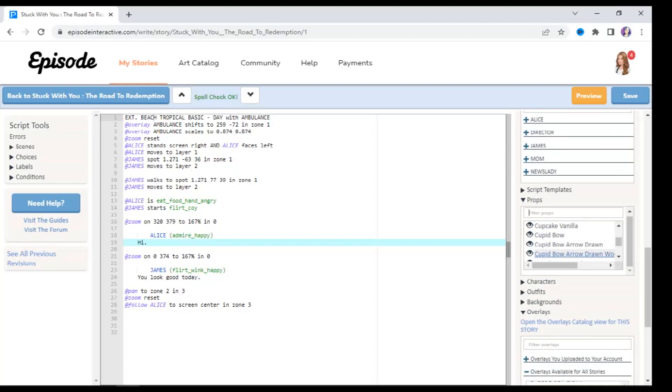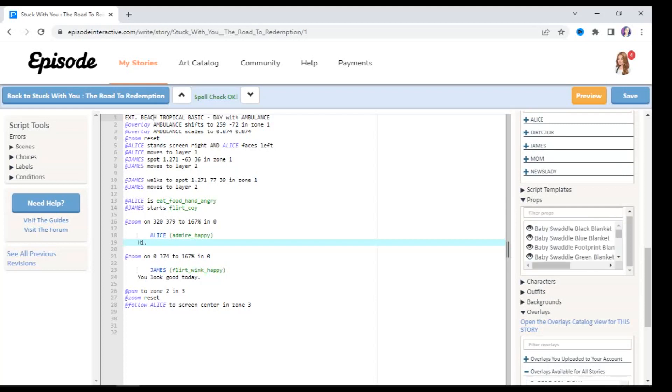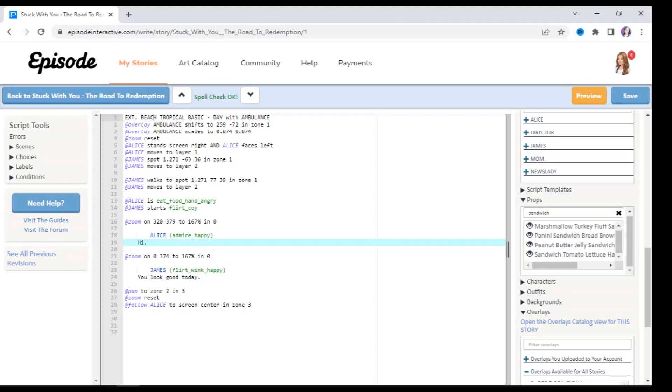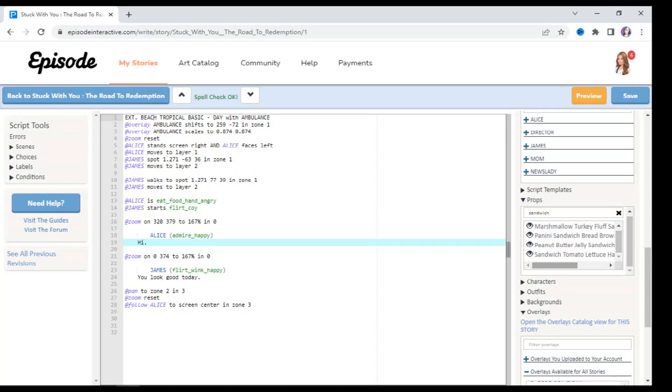I don't think that there's an apple prop, but let's see. So I'm going to type in apple. Did I say animation? I mean prop. And I was correct, there is no apple prop, which means that we're going to have to have Alice eat something else. Let's say for example she's eating a sandwich. I know that there are sandwich props in Episode, so I'm going to type in sandwich and these options pop up. There's the marshmallow turkey fluff sandwich bread brown, the panini sandwich bread brown, the peanut butter jelly sandwich, a tomato lettuce and ham sandwich. So I'm just going to go with that one.